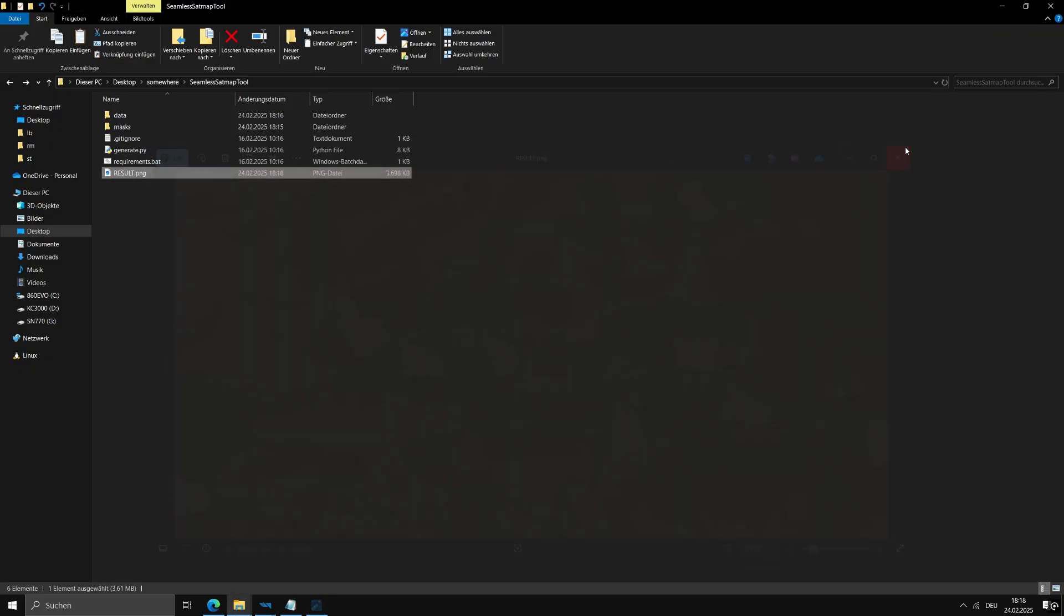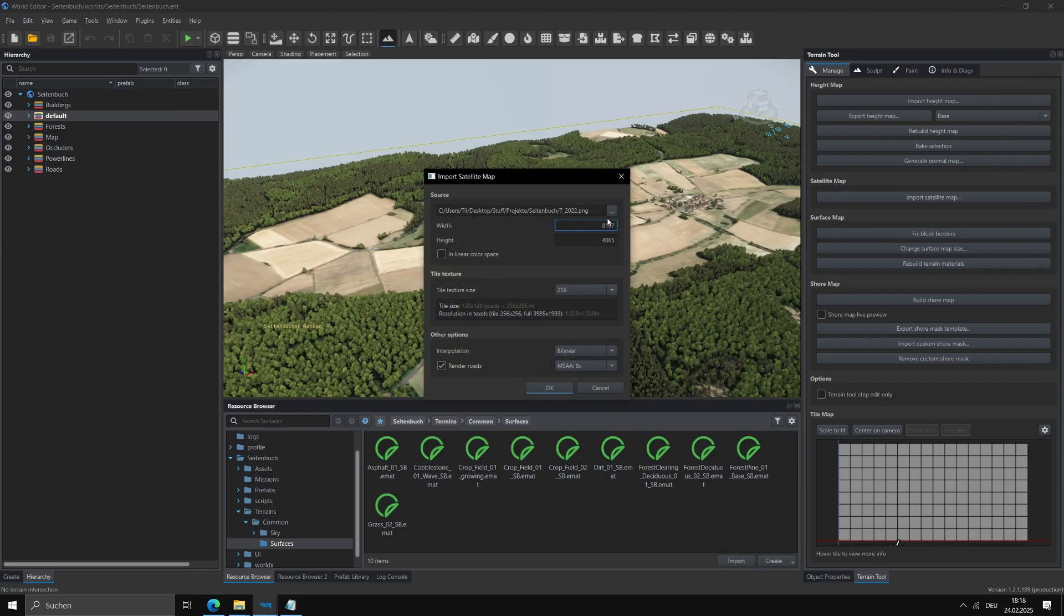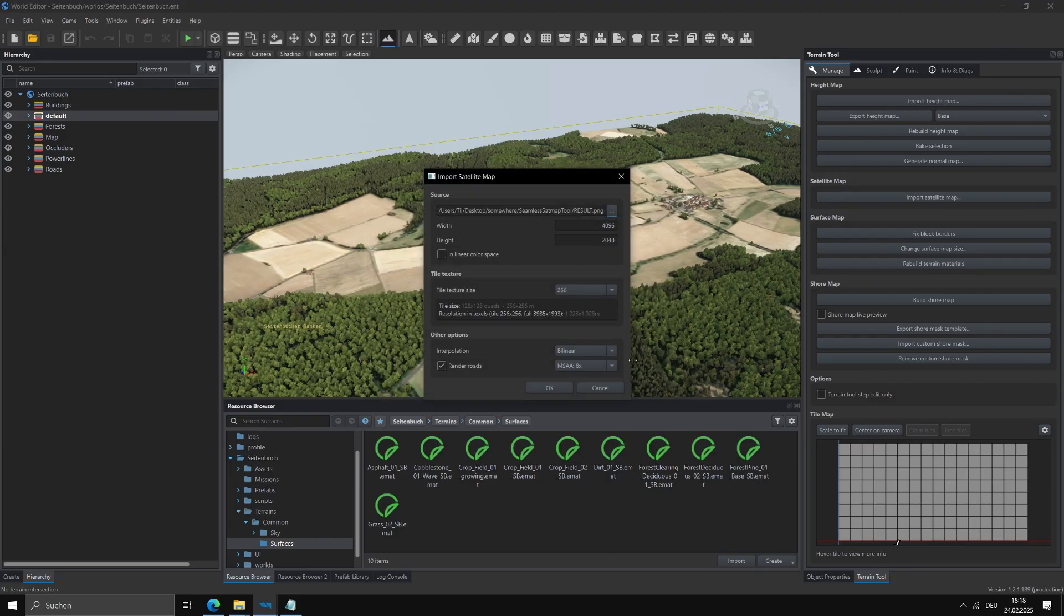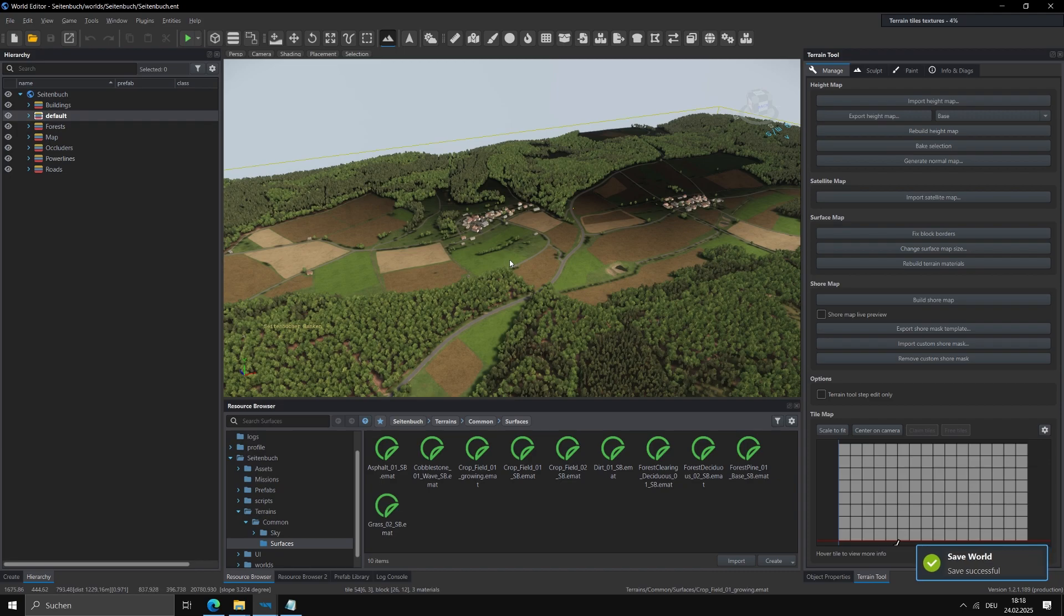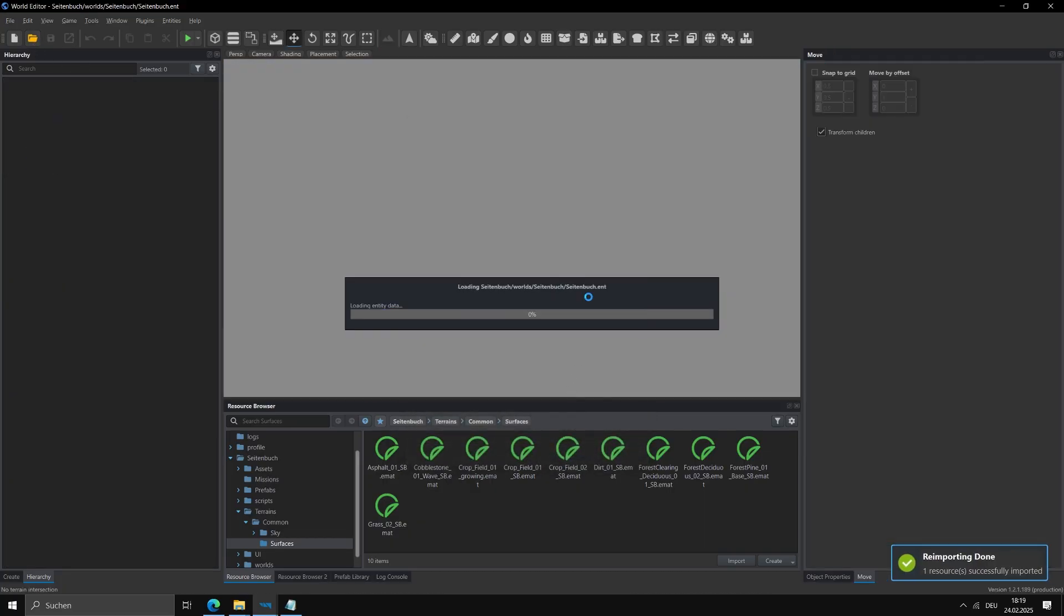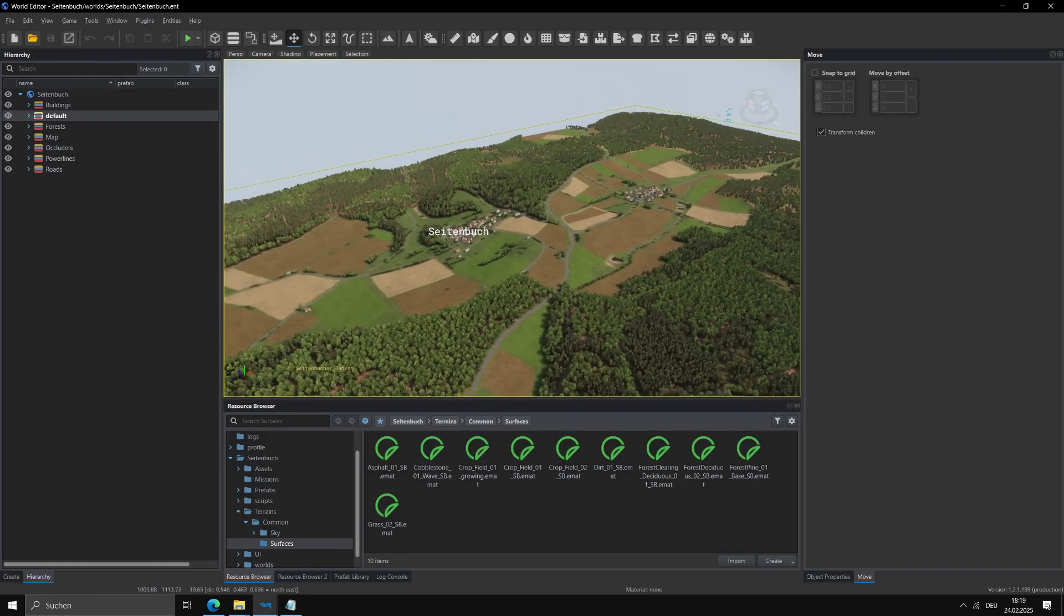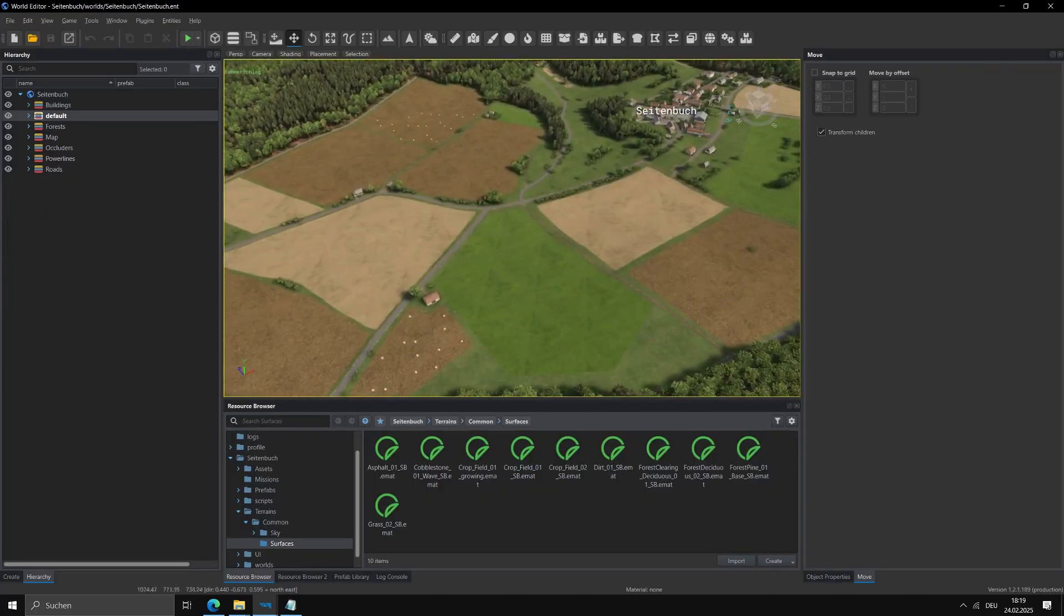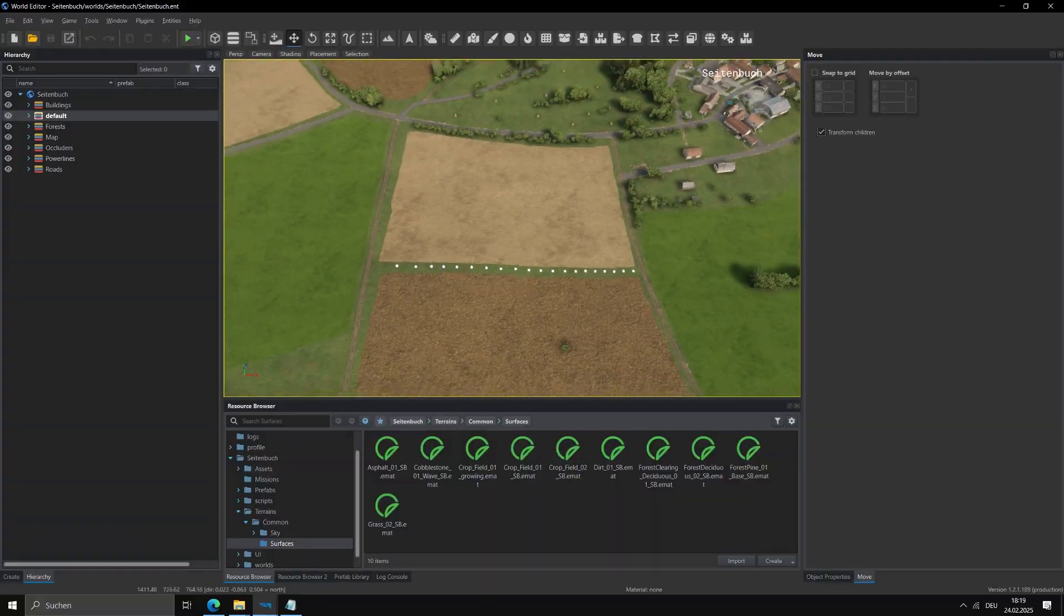You can now get back into the world editor and import it in the regular way. For it to be displayed correctly, save, wait until it has finished processing, then reload the world. As you can see, the resulting satellite map looks very nice and has highly accurate colors even for custom materials.